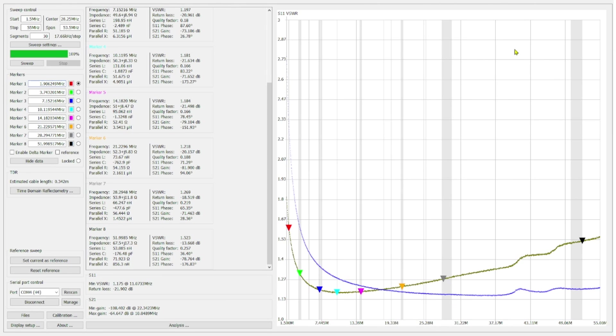So here's our comparison sweep. The blue line is the type 52 green toroidal core. The mix 61 is the green sweep. And then you can see on the higher bands, as expected, the mix 61 does perform a little bit better from an SWR standpoint.